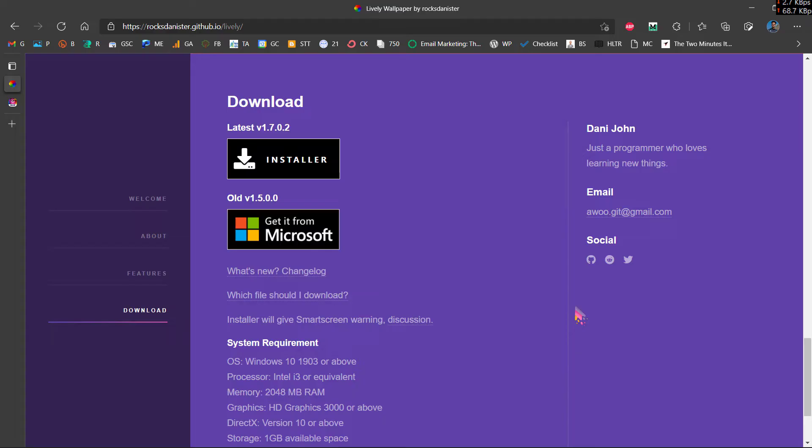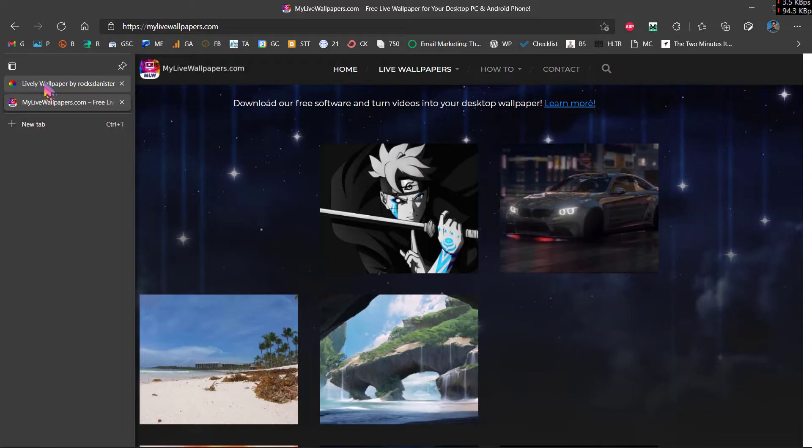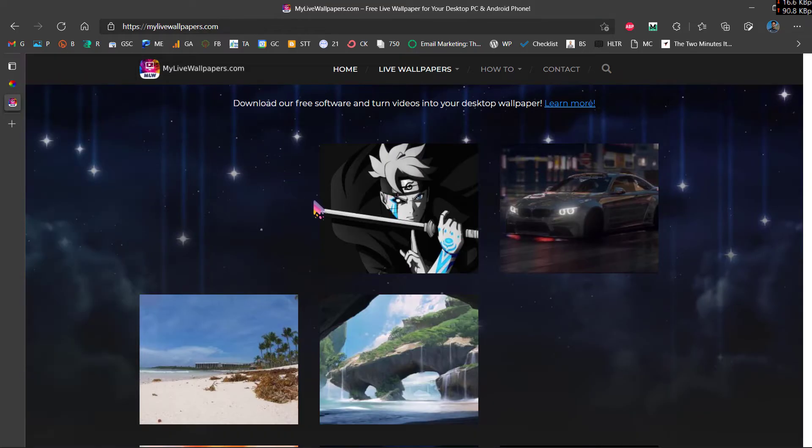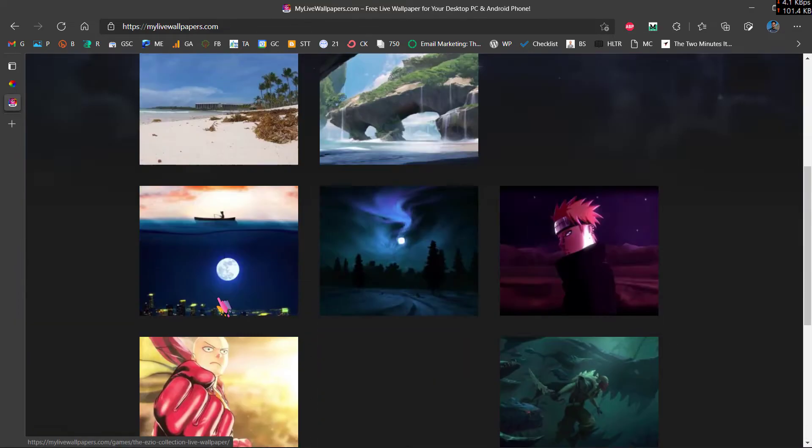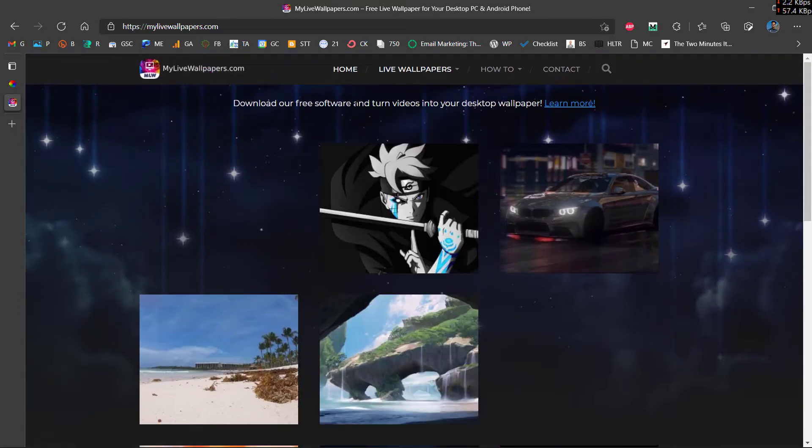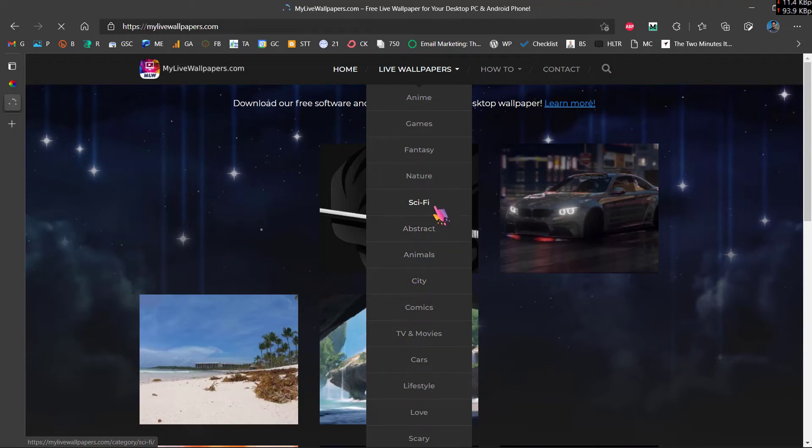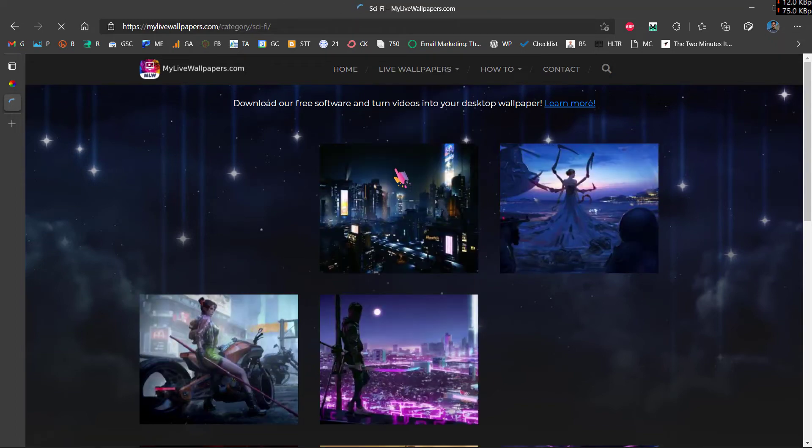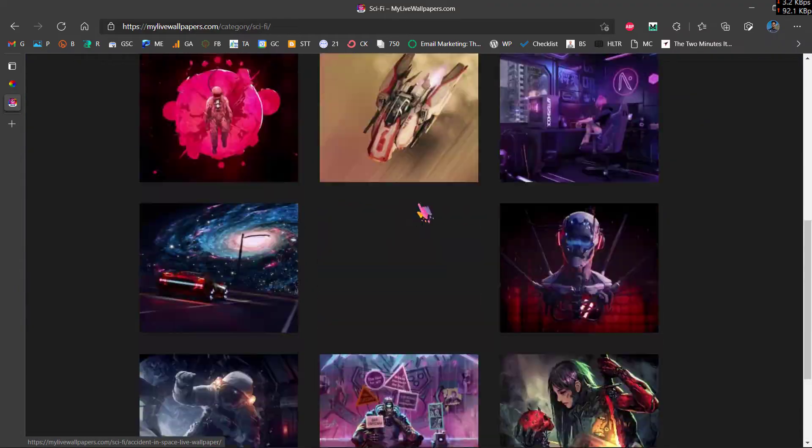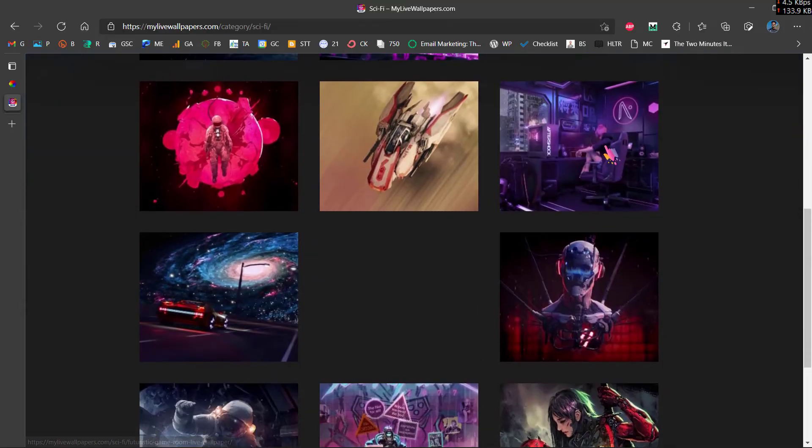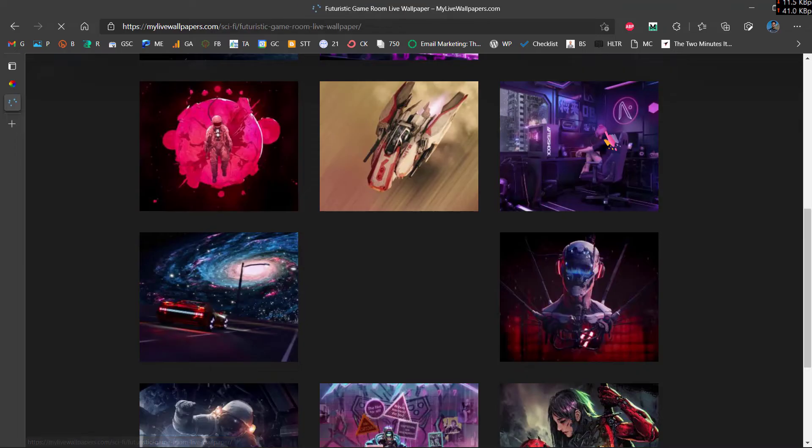Now for live wallpapers you will need to go to this website called My Live Wallpapers. I will link it down in the description. I will also link the download link for Lively Wallpaper in the description. From here you can see a lot of wallpapers and browse from a variety of categories. Let me just choose sci-fi and let me find a good wallpaper here. Let me choose this one over here.